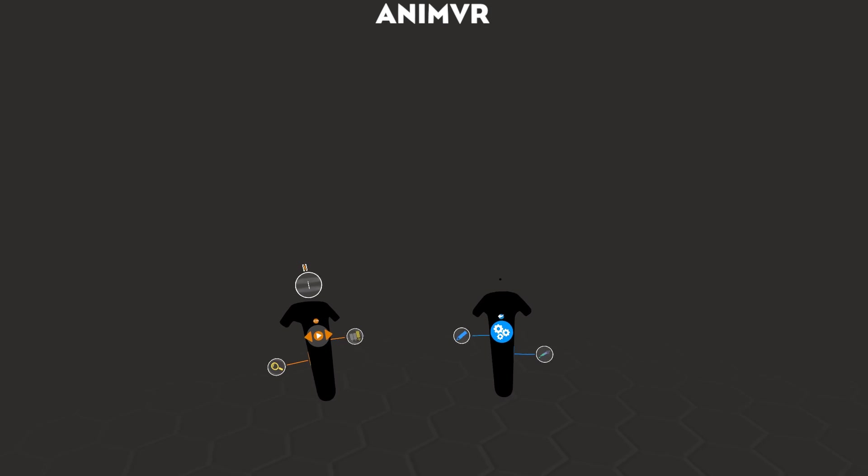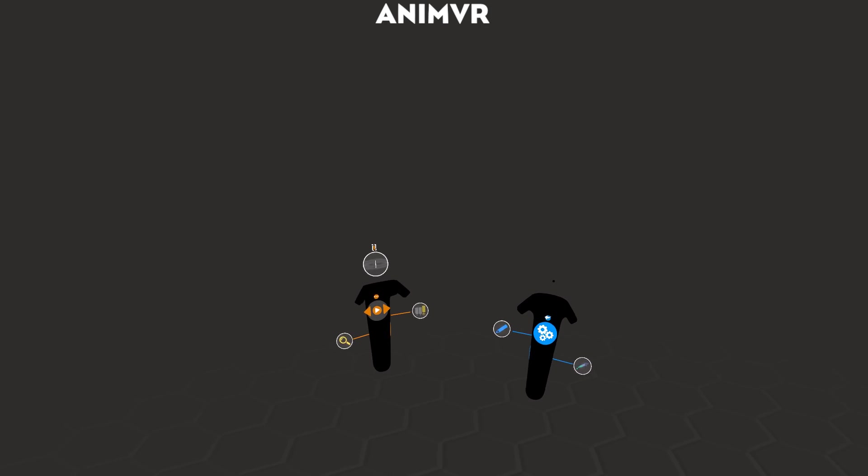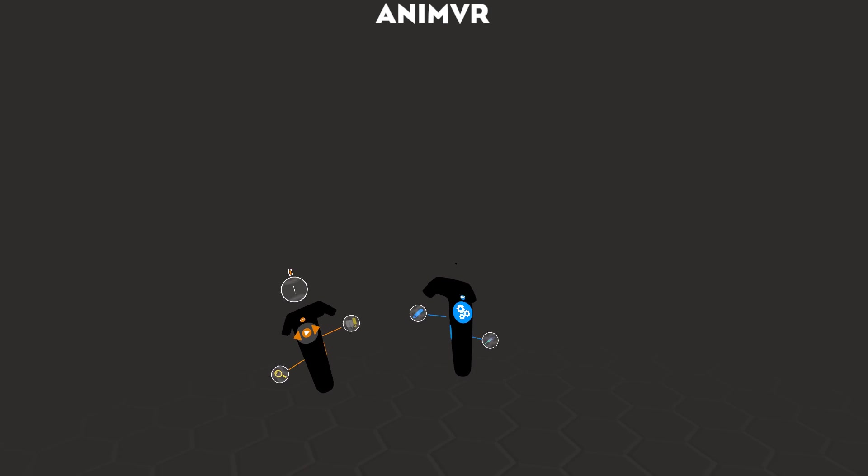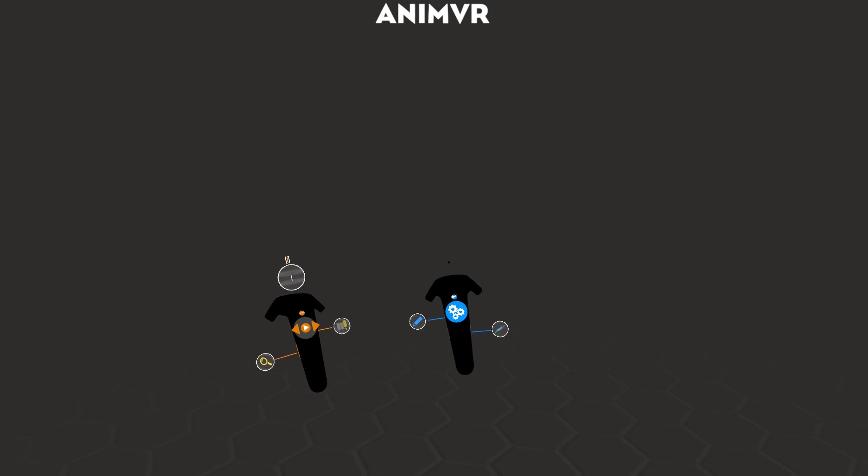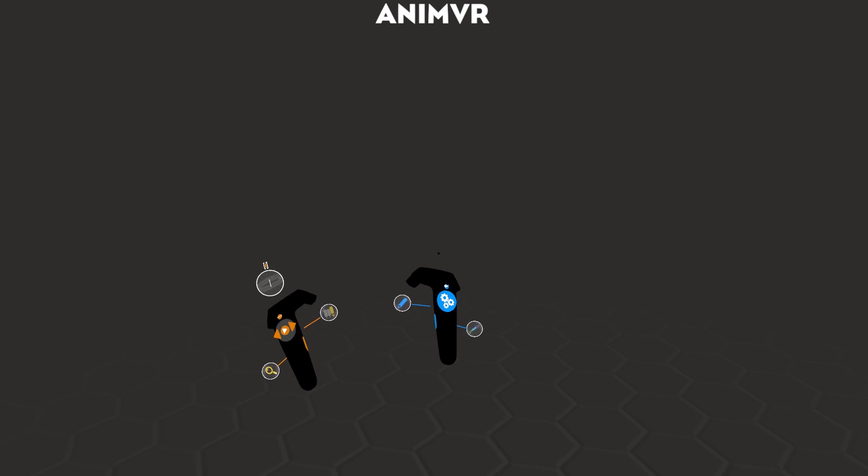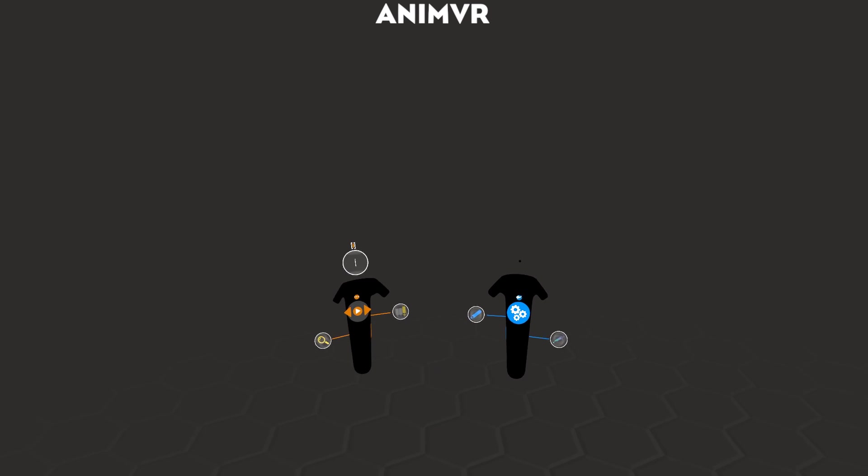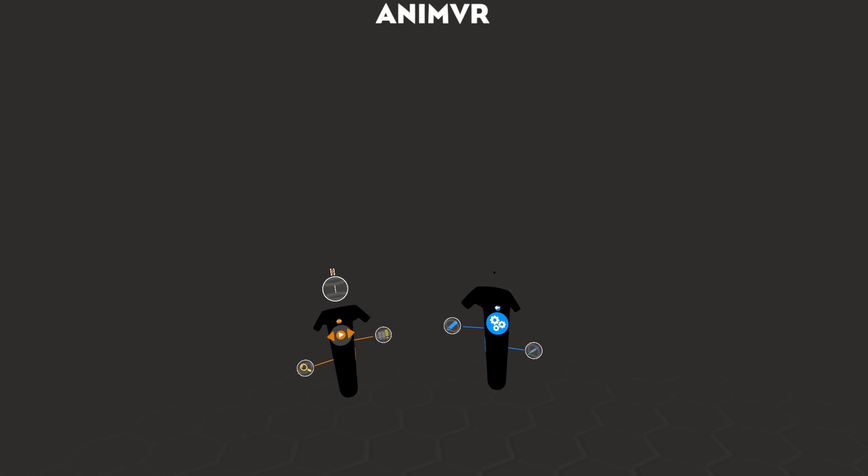Alright, so I'm going to walk you through a few of the new features in the ANIMVR beta that we just released.